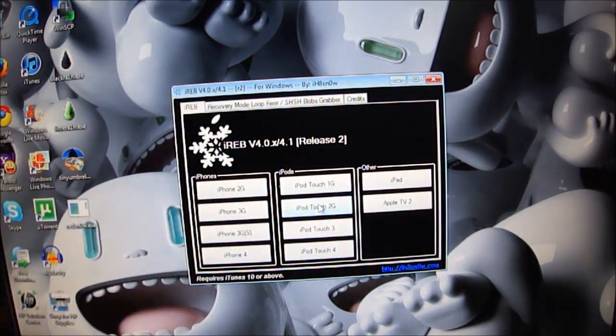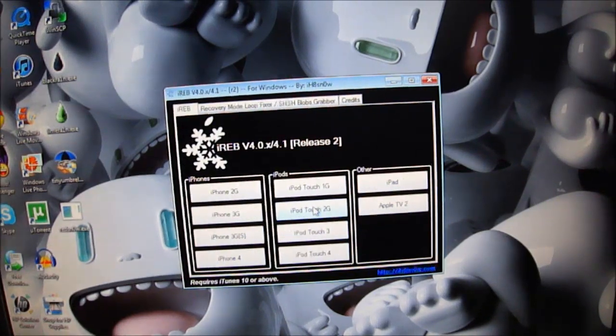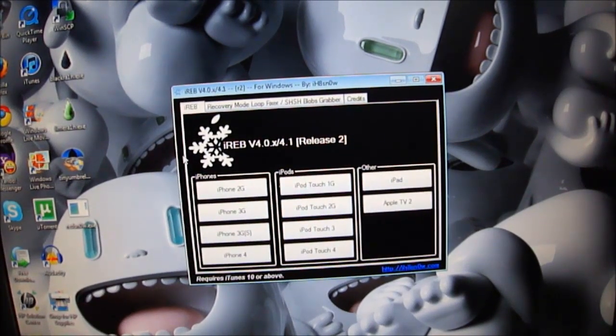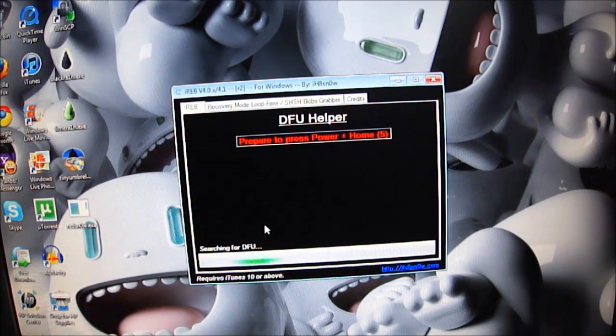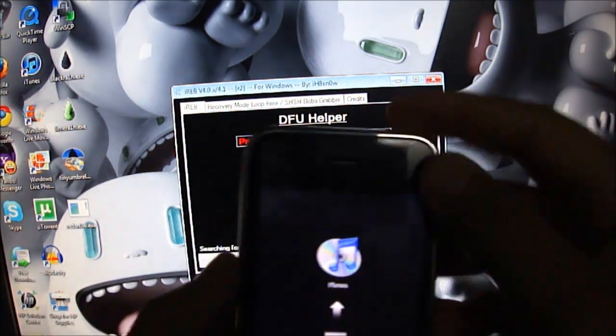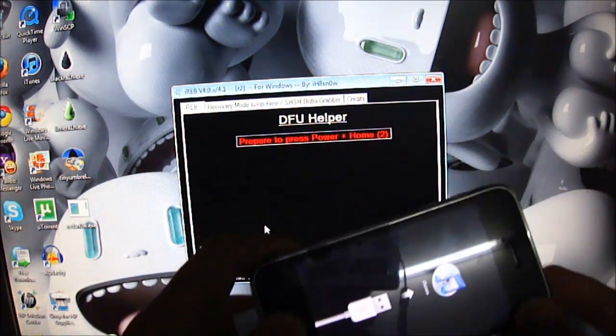So you have to select the proper device that you are having. This is for iPhone 3G so you have to check here iPhone 3G. And now you have to press the power and the home button and follow the instructions.